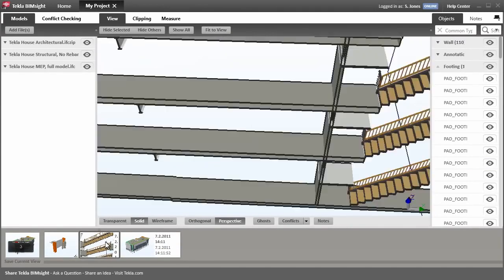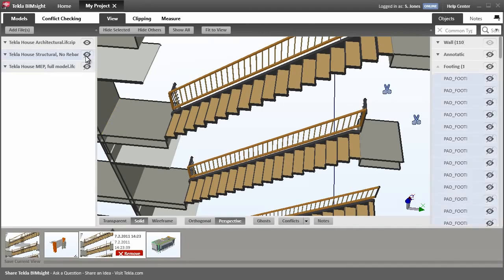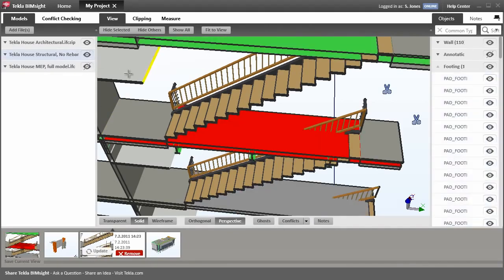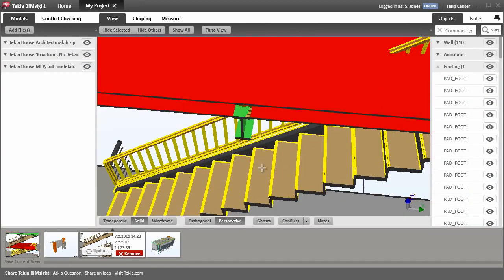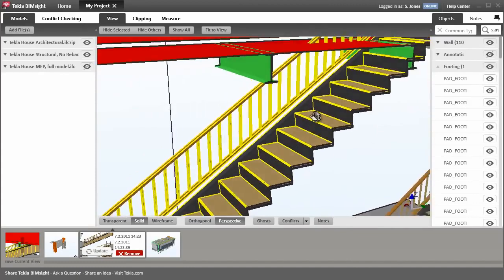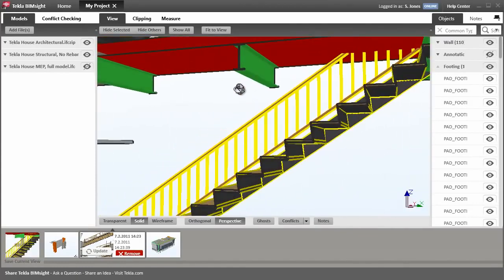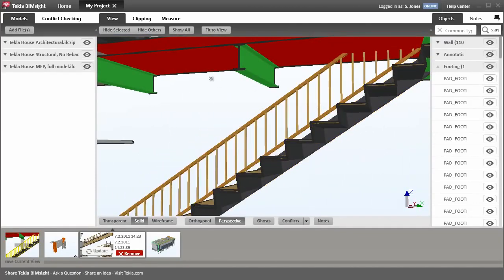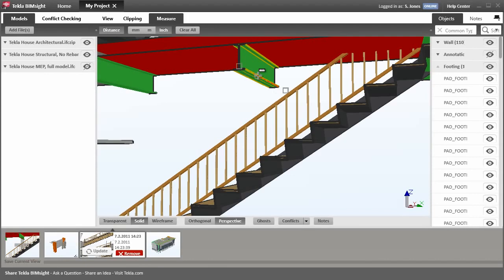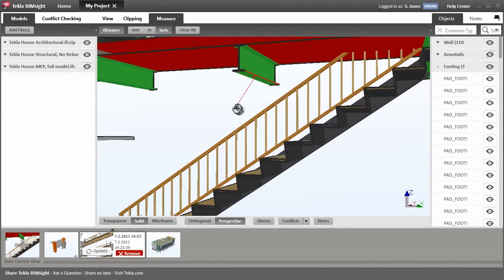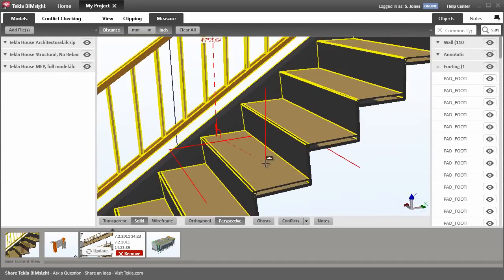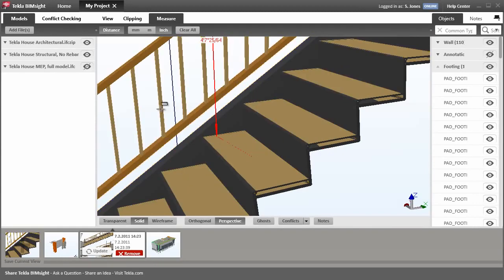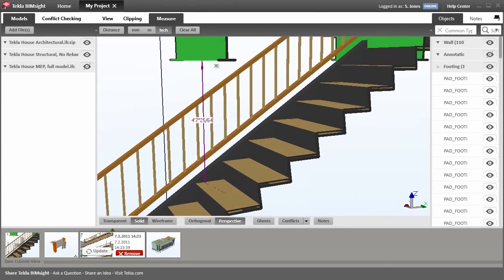Now a couple of practical uses of Tekla BIMSight. Let's first switch on the structural model. Looking at this view, we can immediately see a problem. Well, several actually. The clearance between the stairs and the beam looks a little small, so let's check that. Let's dimension the distance from the underside of the beam to the face of the stair tread. Just as I thought, quite a few sore heads using this staircase.